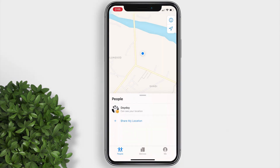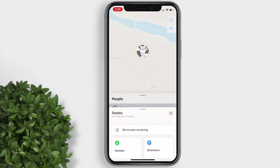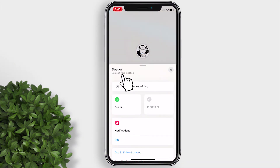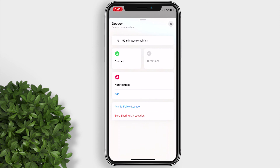If you want to stop sharing your location with one of your contacts, just tap on the contact, then swipe up, and tap on Stop Sharing My Location.